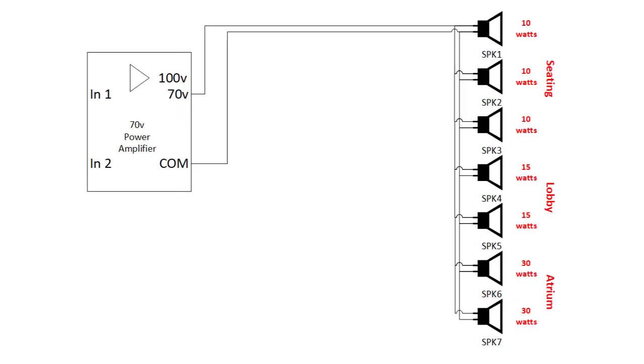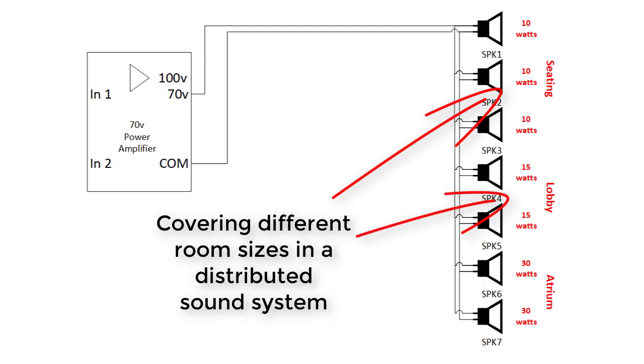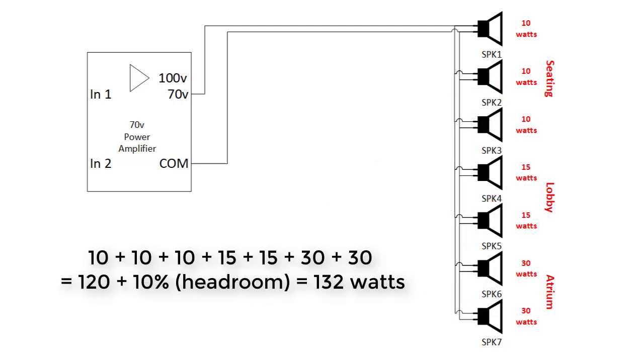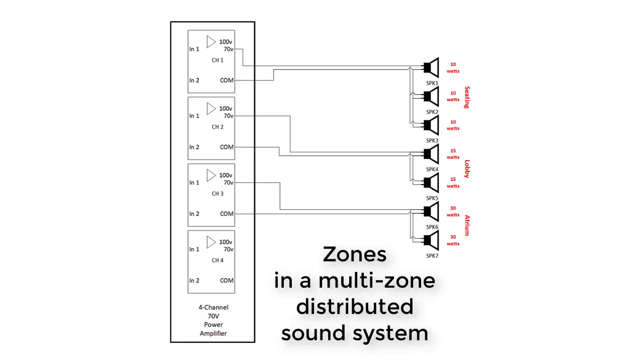Now when designing distributed sound systems, don't hesitate to tap your speakers at different power levels. Because this allows you to cover multiple areas with different physical characteristics from the same cable run and amplifier channel. You just add the various tap values up and add the 10% and match the amplifier channel output power. This is where 4 and 8 channel amplifiers come in real handy. You can run many speakers off of each channel and control each set of speakers separately.